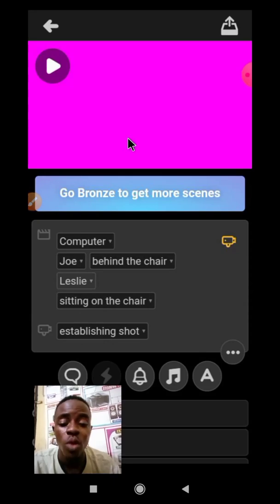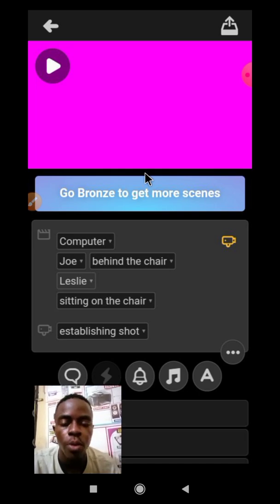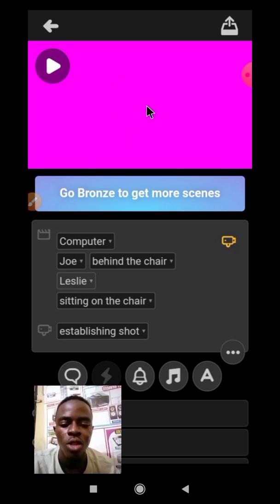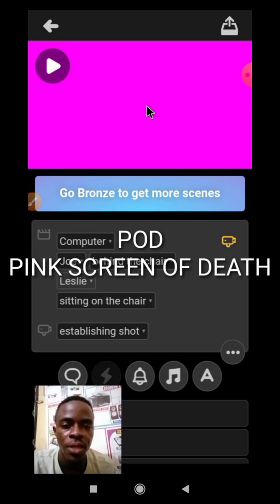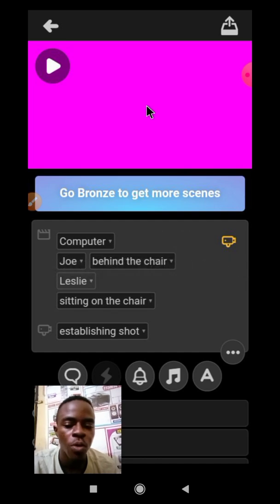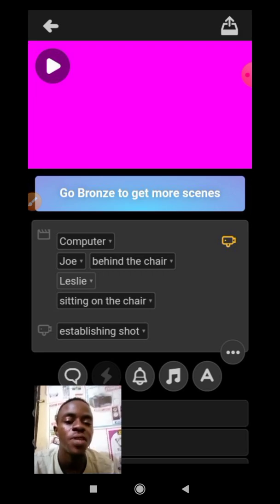Welcome to FemTech Studio. Whenever you open a Plotagon Story on a mobile device and you receive a pink screen — known as the POD, pink screen of death — do you know the meaning? If not, then kindly watch this video to the end.